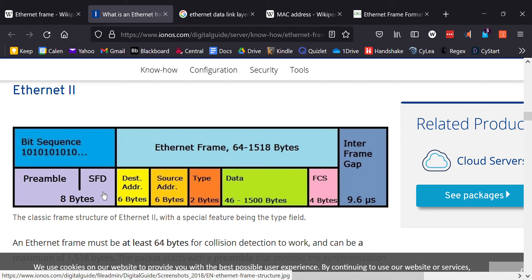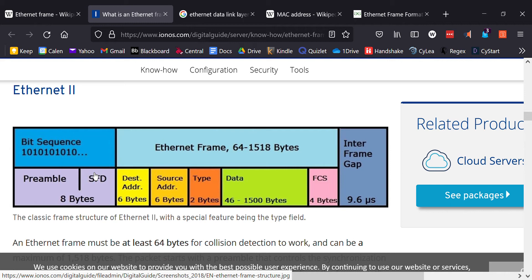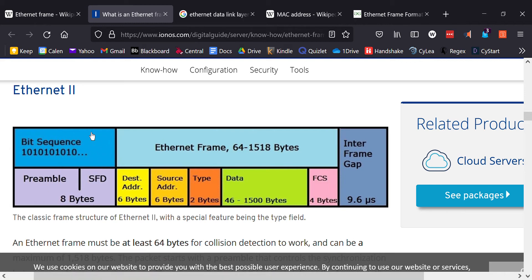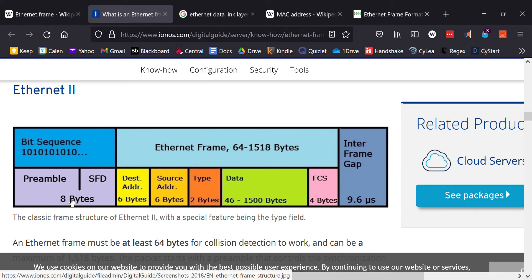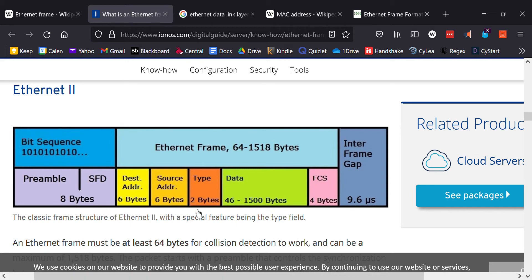The eighth byte is the start frame delimiter. That one is the exact same sequence, but it ends with two ones at the end. The reason you need that is to tell the device that you're going to start actually delivering the Ethernet frame. This part is generally not seen because it is stripped by the actual network interface card.